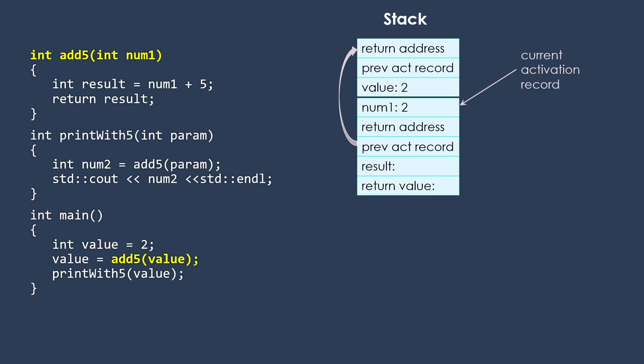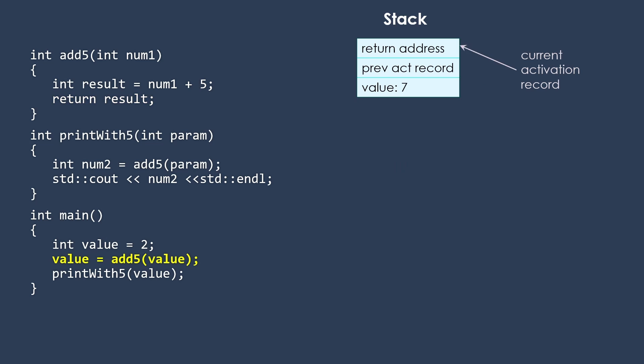So then we start moving through add5. Of course, that makes result have the value 7. Then we're going to return the result. So we're going to put 7 into that return value. And that's going to get passed back as we shift back to main. And this activation record goes away. So now we're back to just main on the stack.